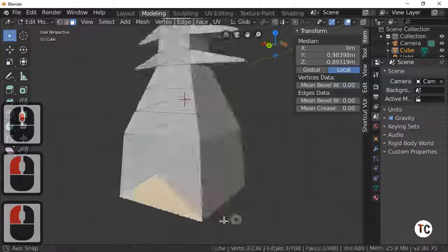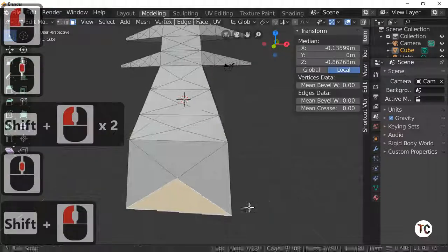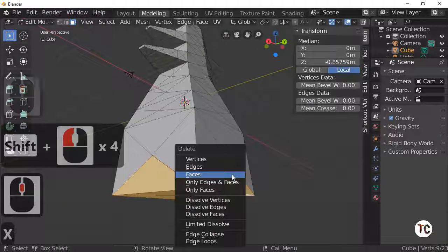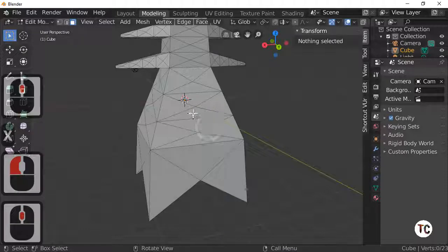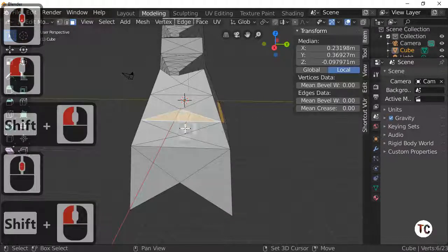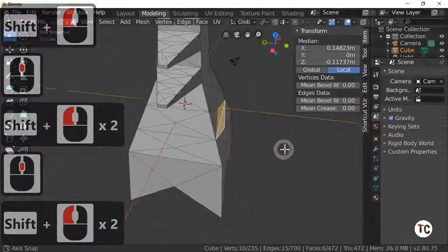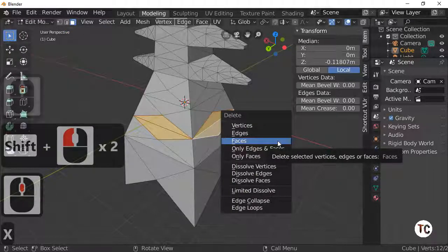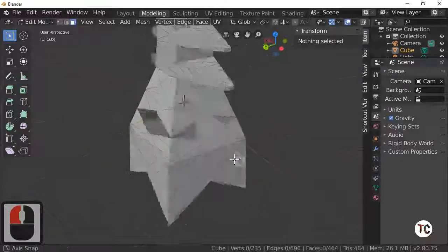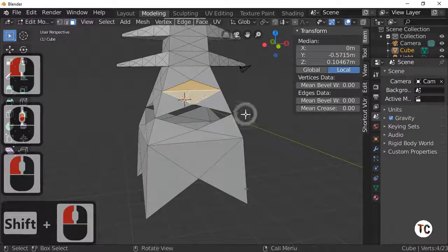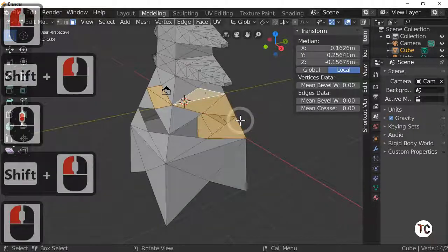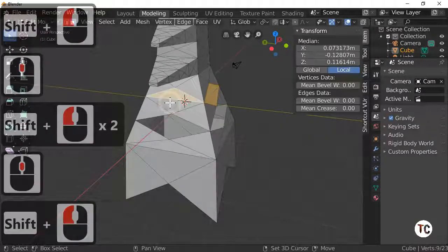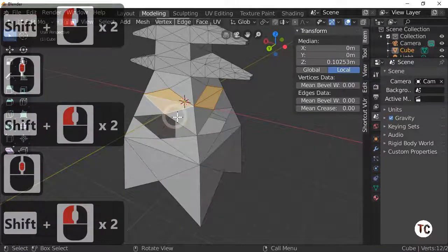In face select I'm going to take out certain faces — that one, that one, that one, that one, that one — and the four on the bottom, because we don't need them anymore. I'm going to press X to delete faces. Take that one out and that one out. X — delete faces. And that one, that one, that one, that one, that one, that one, that one, that one. X to delete faces.